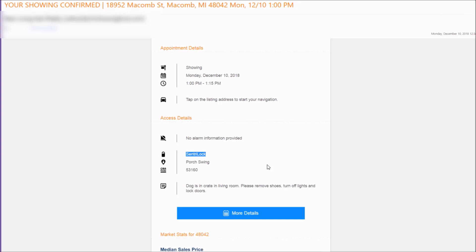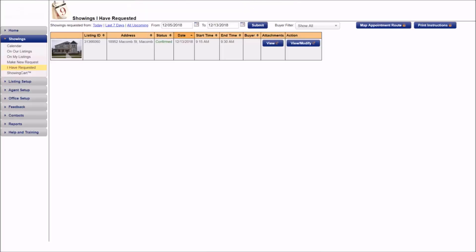This alerts me that I need to go and contact the listing agent through ShowingTime and ask them for a one-day code.